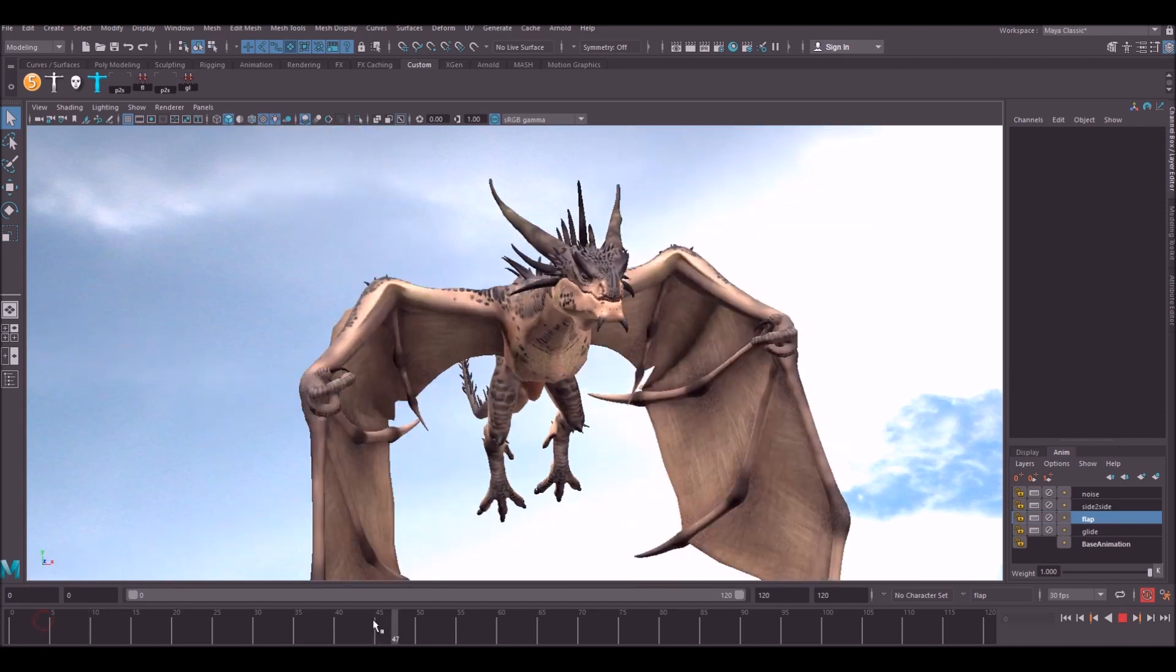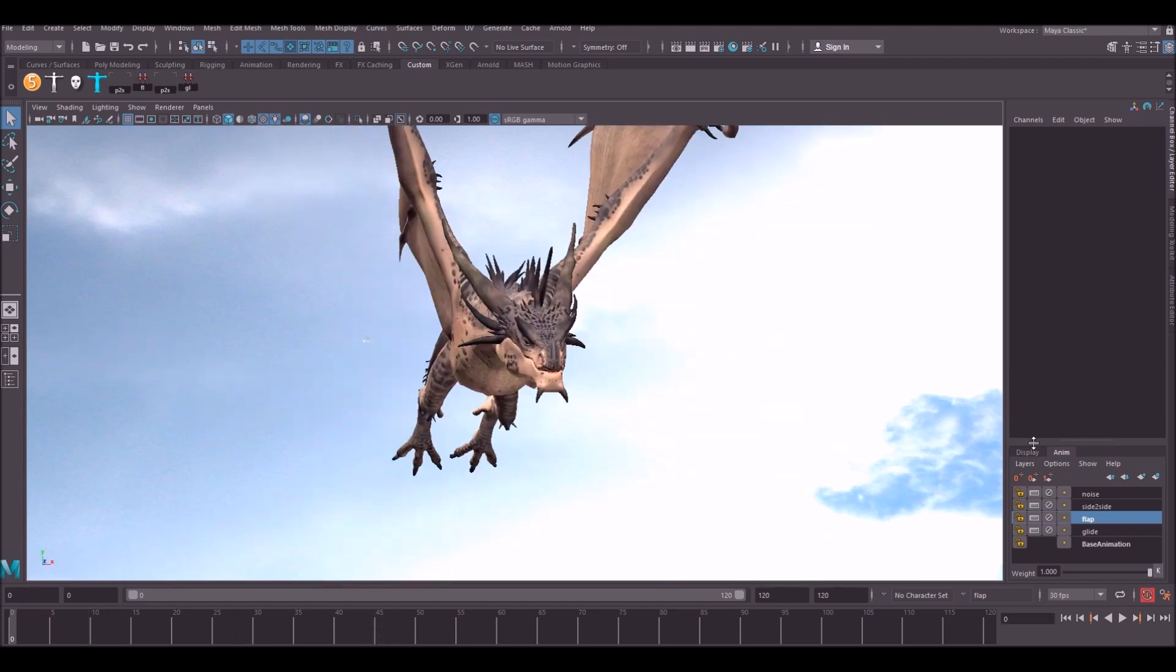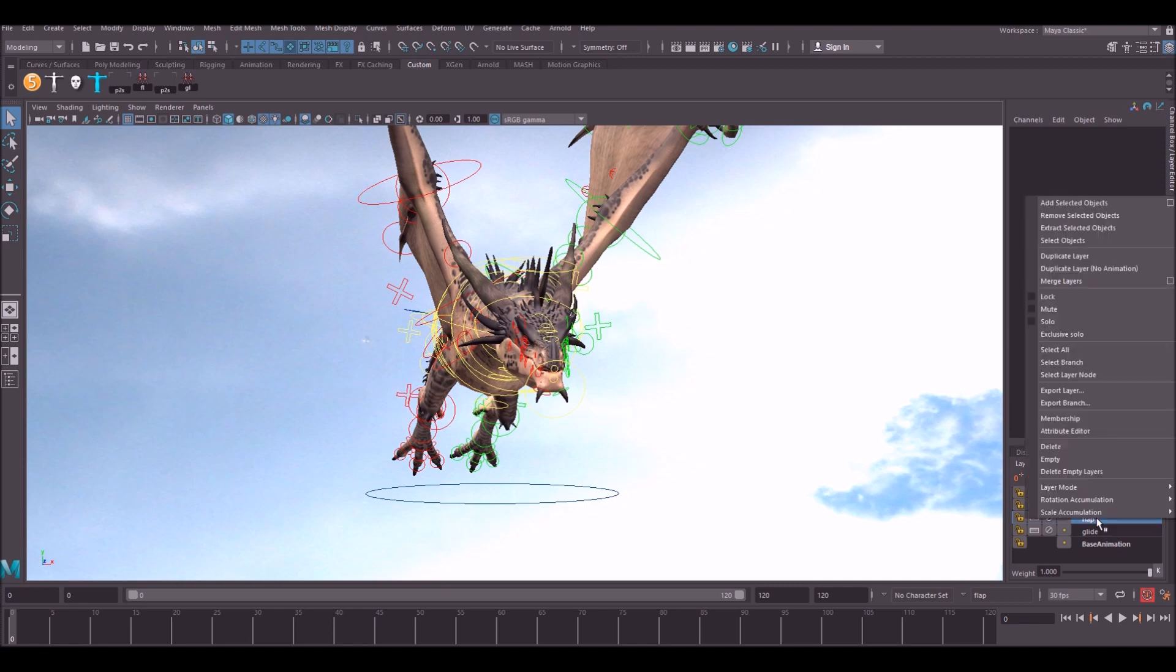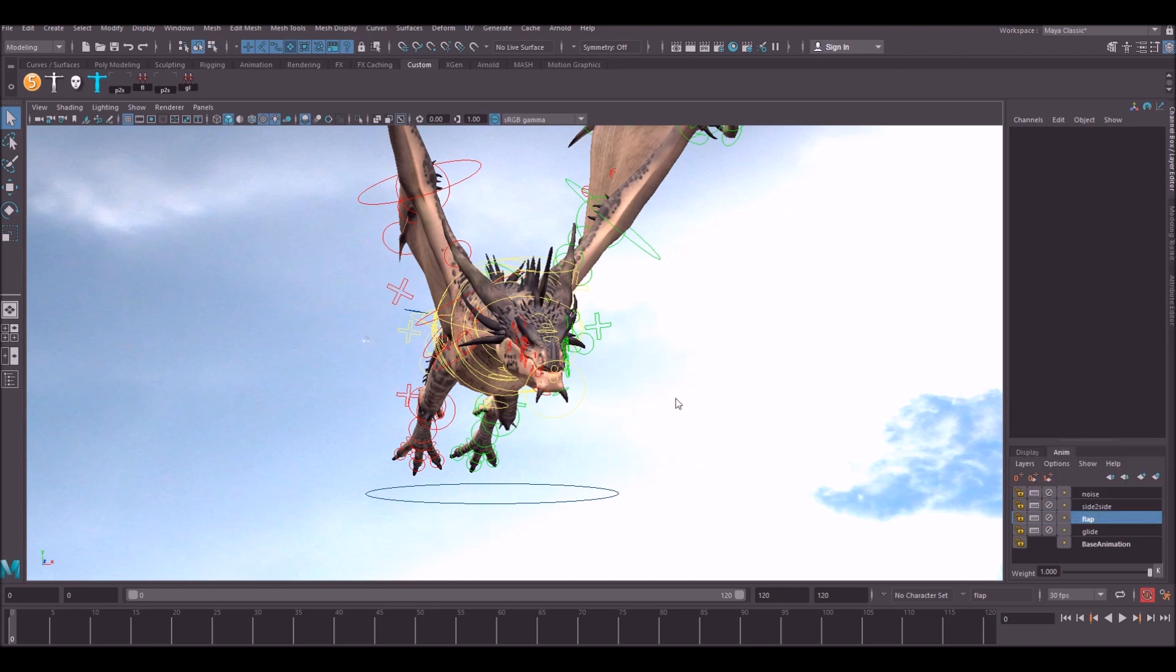So what we're going to do is create a new animation layer by actually duplicating this flap. What we're going to do is just right-click on the flap and go to duplicate layer. Make sure you don't go to no animation, it's this one here you want: duplicate layer. What this does is create a direct copy of this layer.